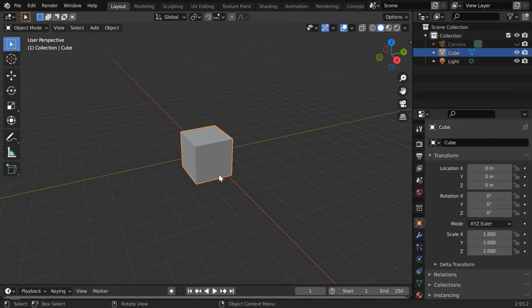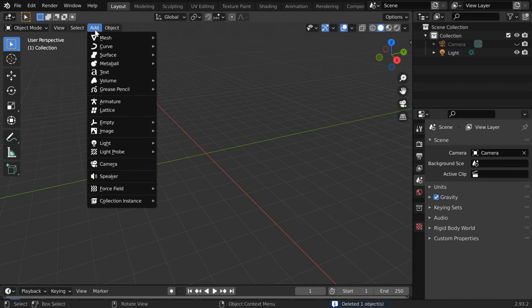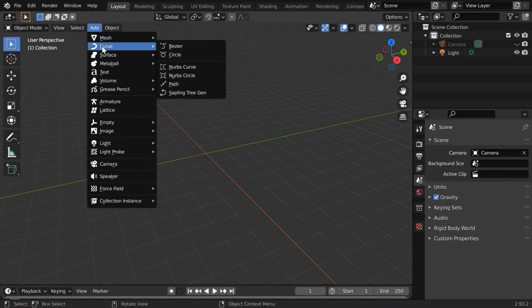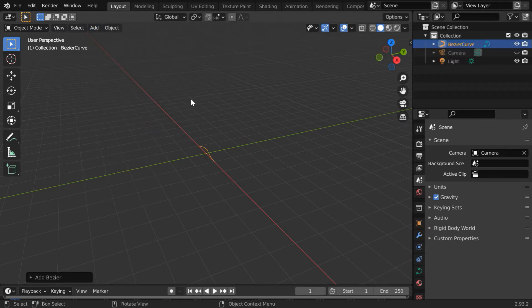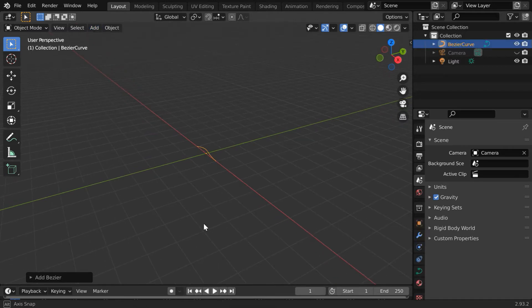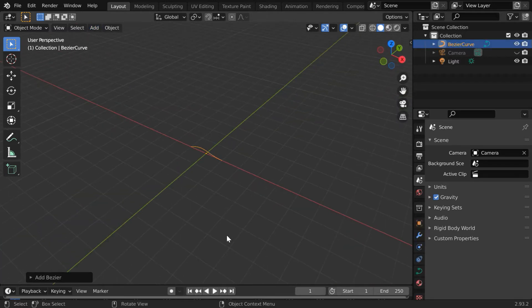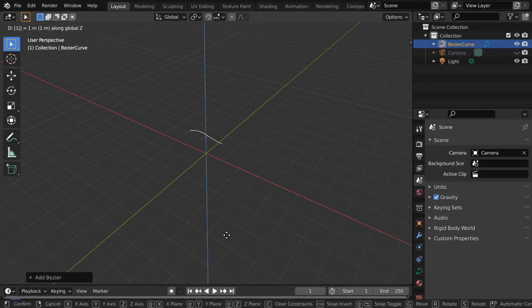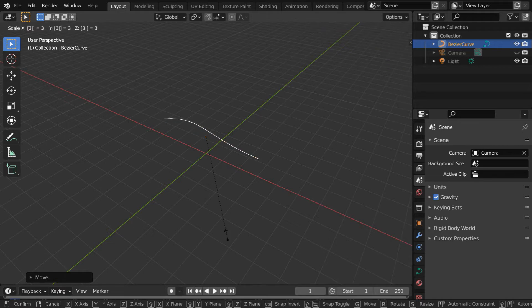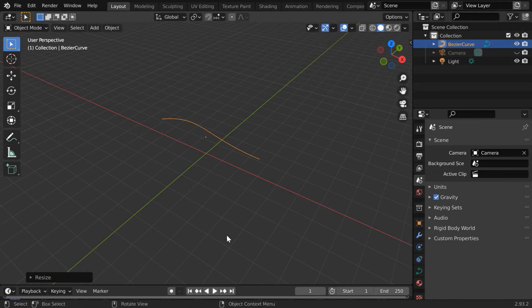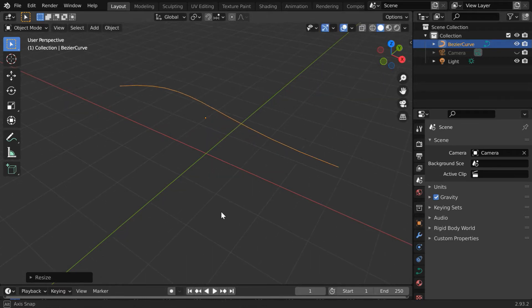We will use a Bezier curve instead of this default cube. So delete this cube and go to the add menu. Under the curve option, we can either use a Bezier curve or we can use a path. Let us go with a Bezier curve. We will first move it up by some height and also scale it up, say by a factor of 3.